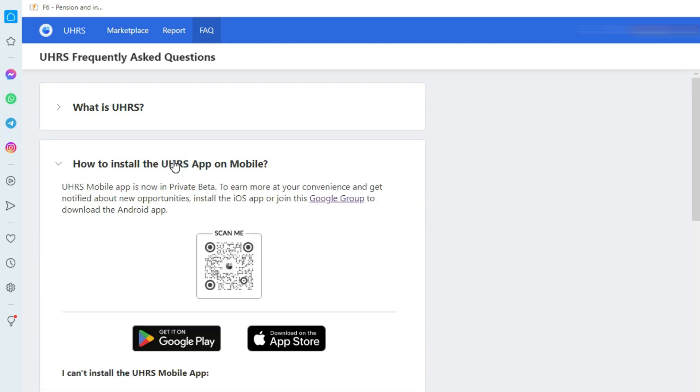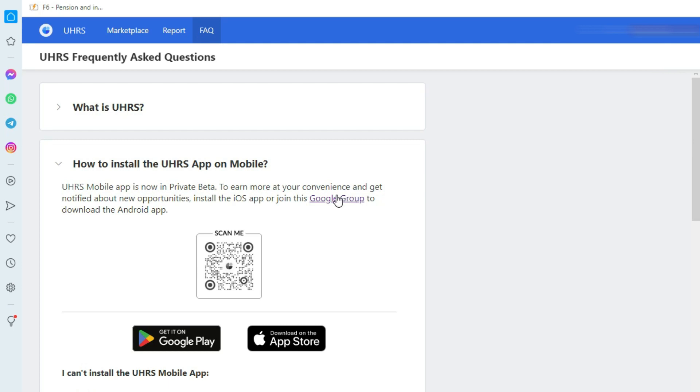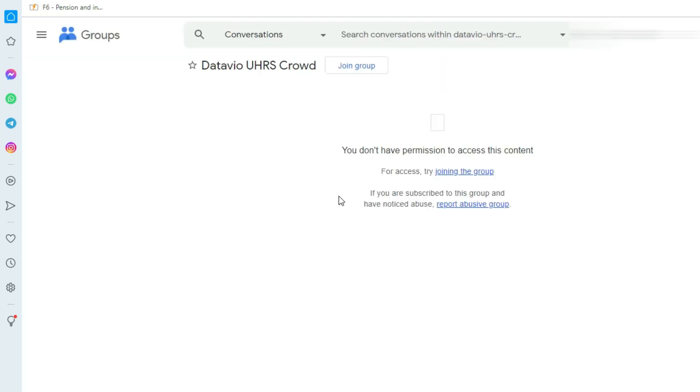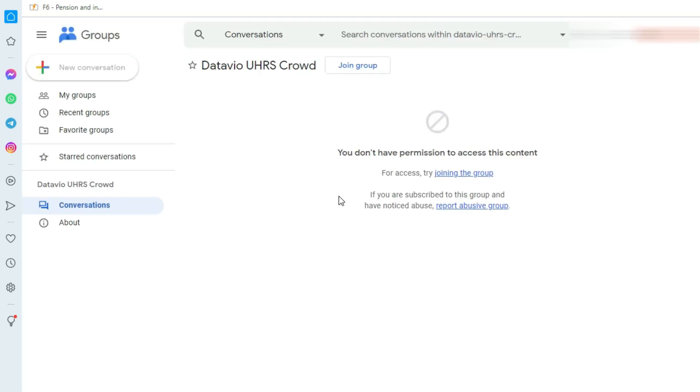Now before doing anything else, join this Google group by clicking here. After clicking, you will land on this page. Here the most important step comes: sign in with the same Gmail ID that you are signed in with on your Google Play Store. This step is very important.